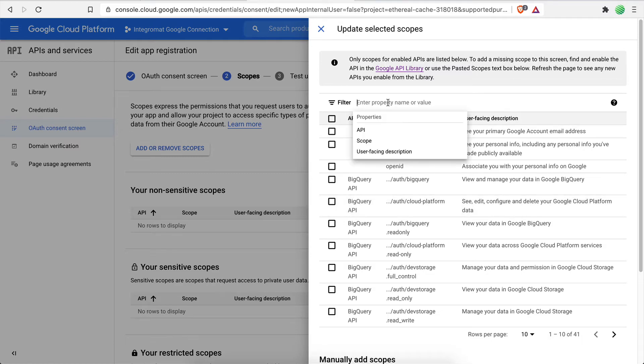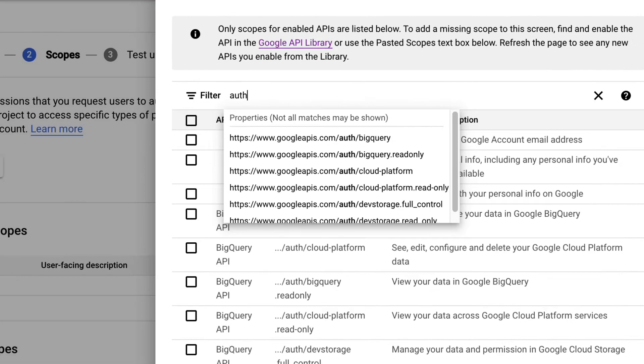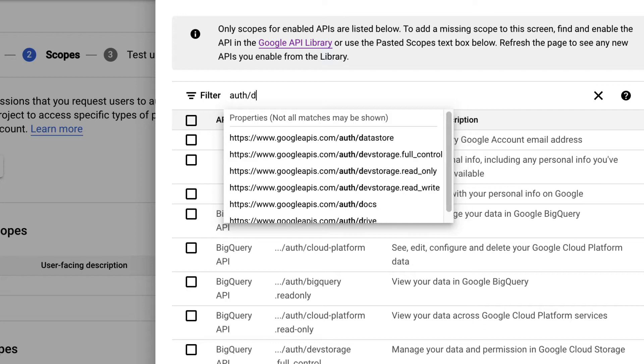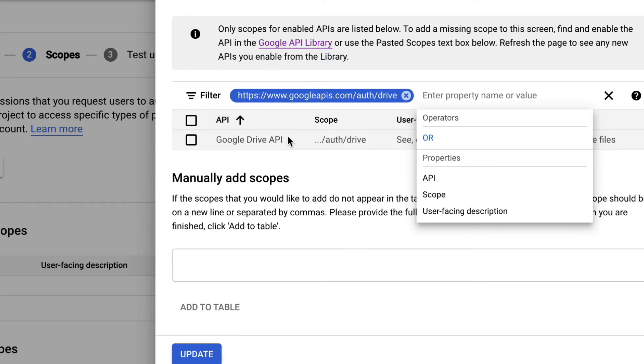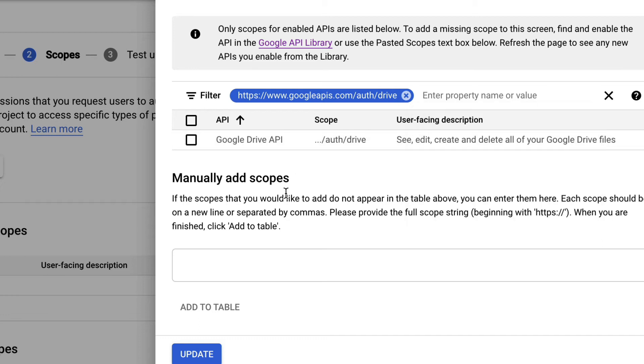Let's select the Auth Drive option. This will allow Integromat to see, edit, create and delete your Google Drive files when instructed to.